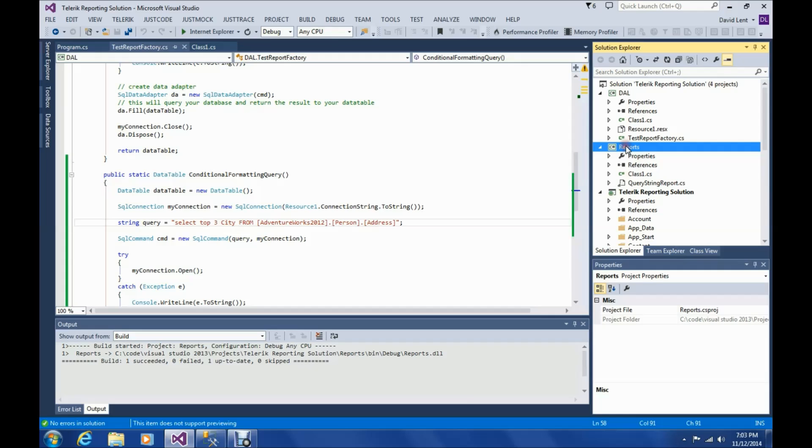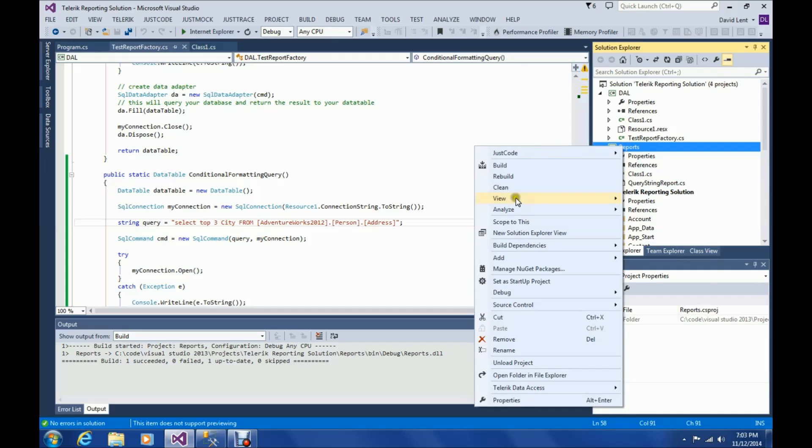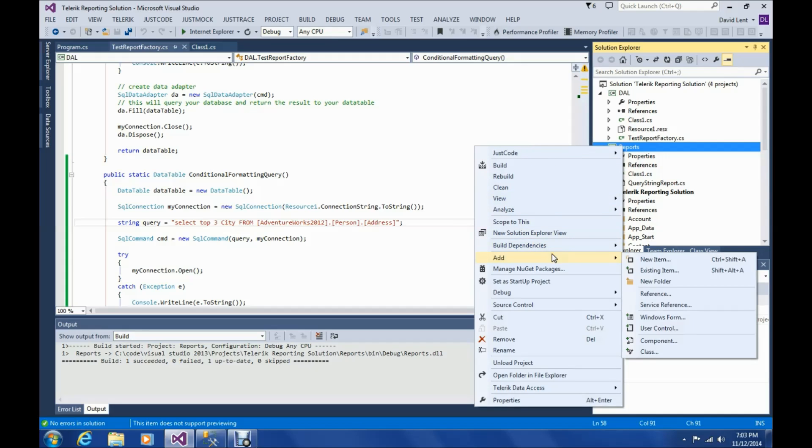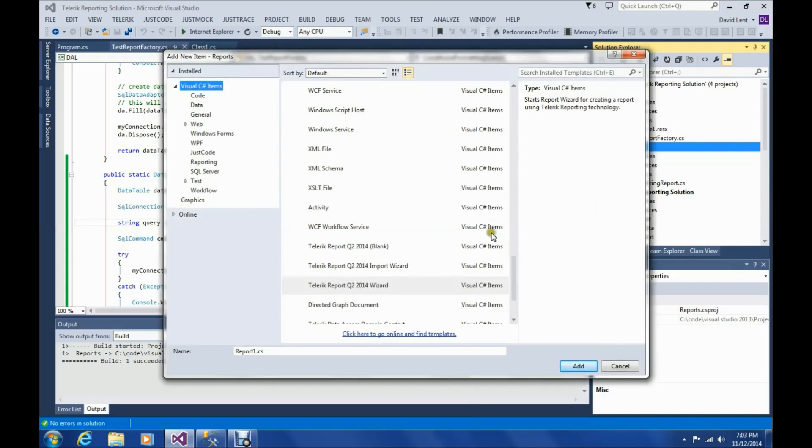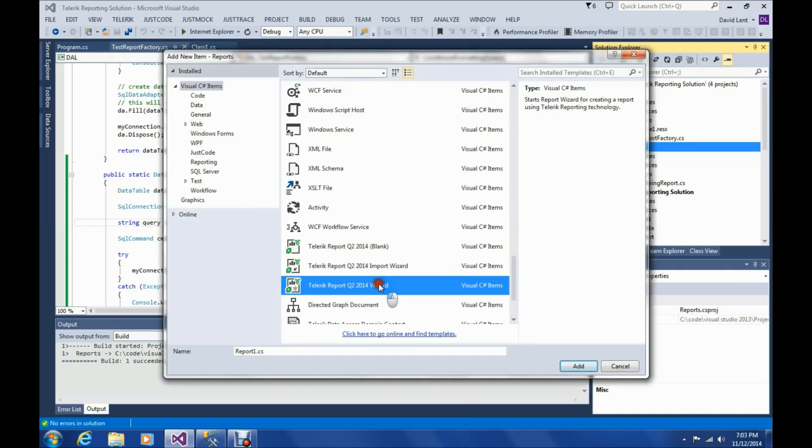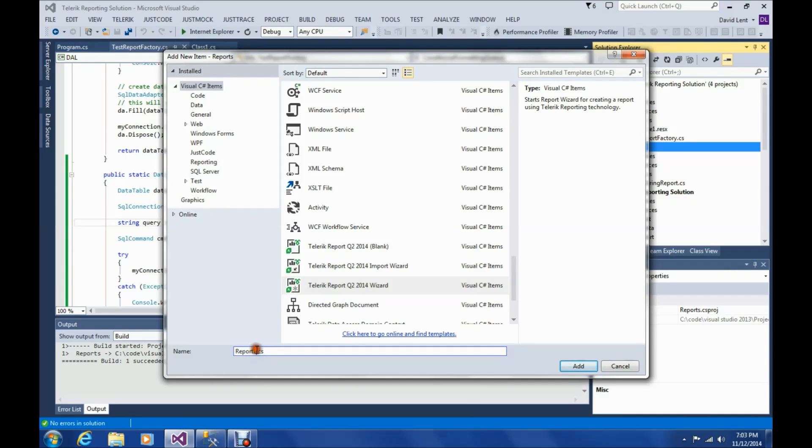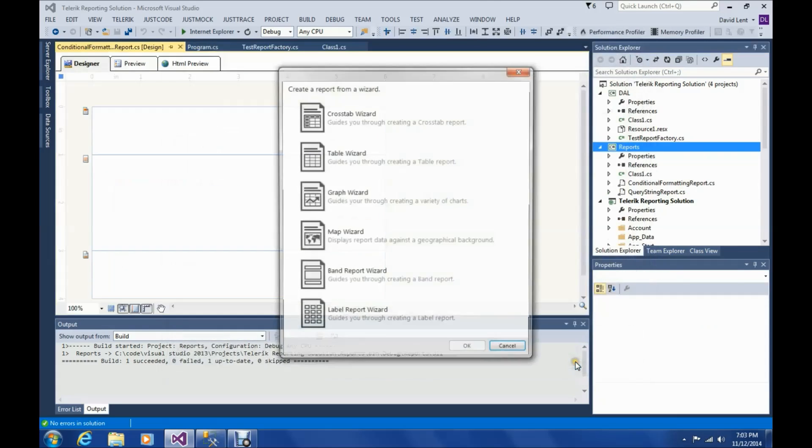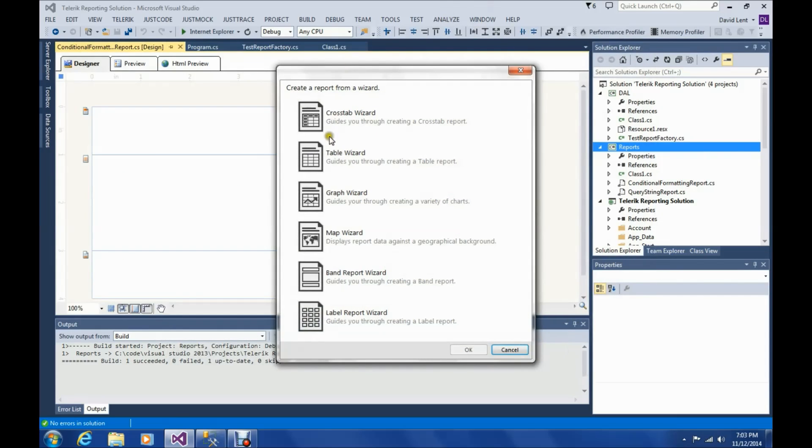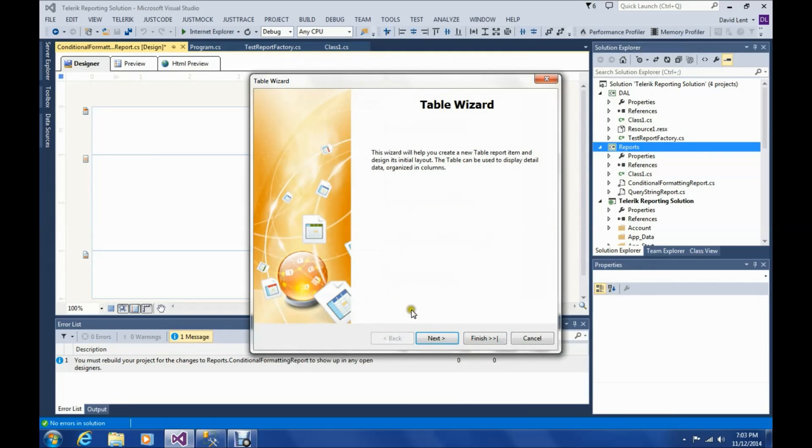So first thing we're going to do is add a report. We'll use a Telerik reporting wizard. Just call it conditional formatting report. Alright, edit. And we're going to use a table wizard since we're going to be using a table.